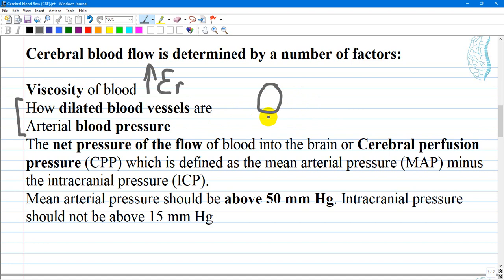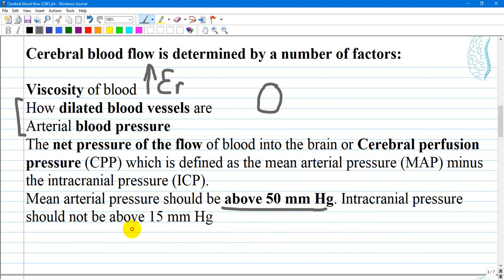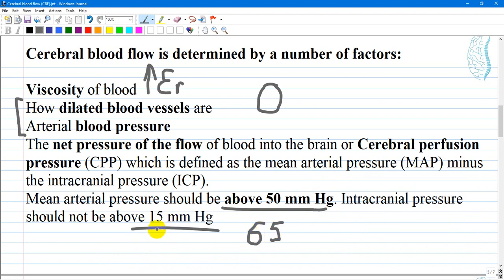The net pressure of blood flow into the brain is also known as CPP, or cerebral perfusion pressure, defined by the formula: mean arterial pressure minus intracranial pressure. CPP should be above 50, and intracranial pressure should not be above 15 mmHg, as that is considered high intracranial pressure. For example, if mean arterial pressure is 65 and intracranial pressure is 15, then CPP equals 50 mmHg.